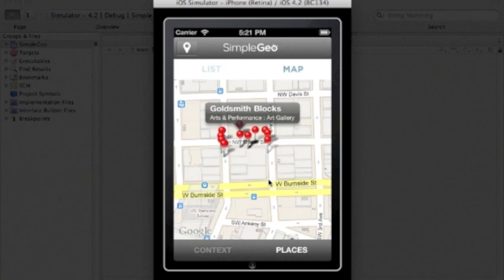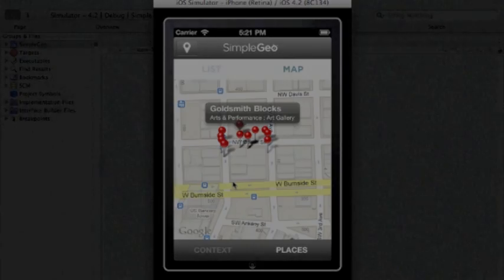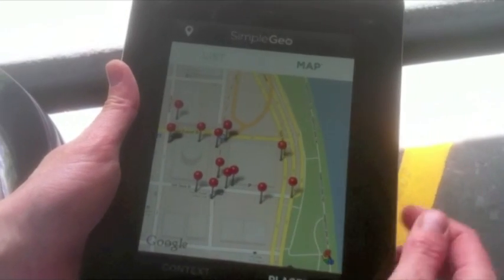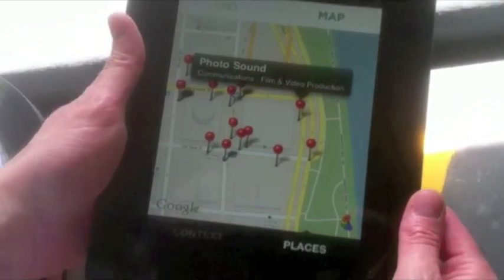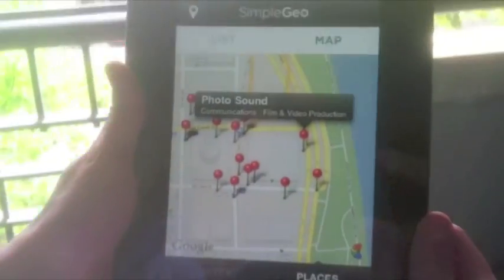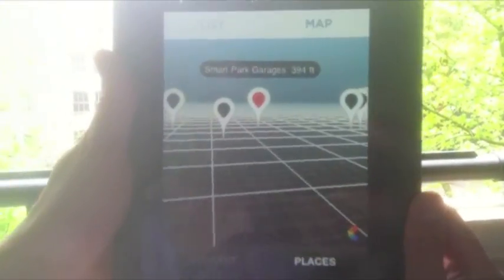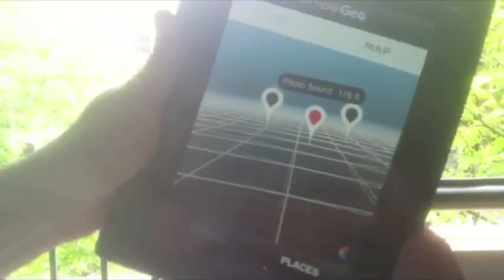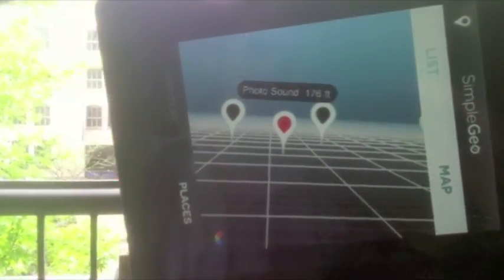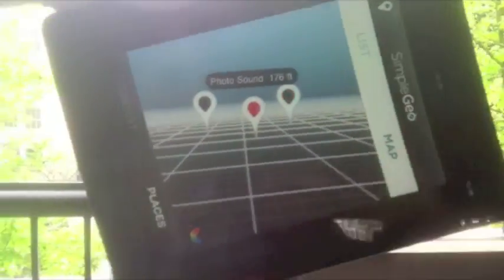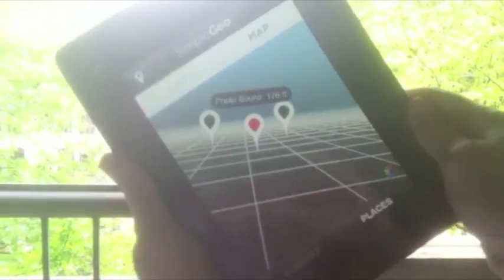When you change this MKMapView into an SM3DAR map view, the map annotations appear as AR markers when you hold the device up.